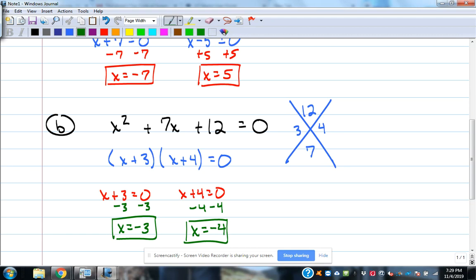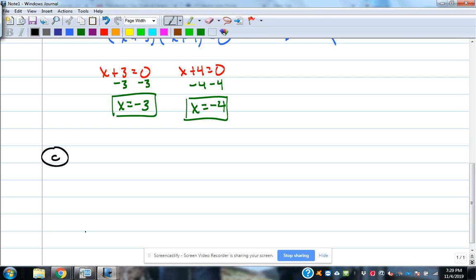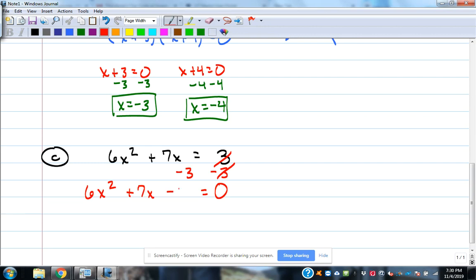Let's look at Example C: 6x² + 7x = 3. The problem is it's equal to 3, not zero. We need it equal to zero, so subtract 3 from both sides. That gives us 6x² + 7x - 3 = 0 in descending order.